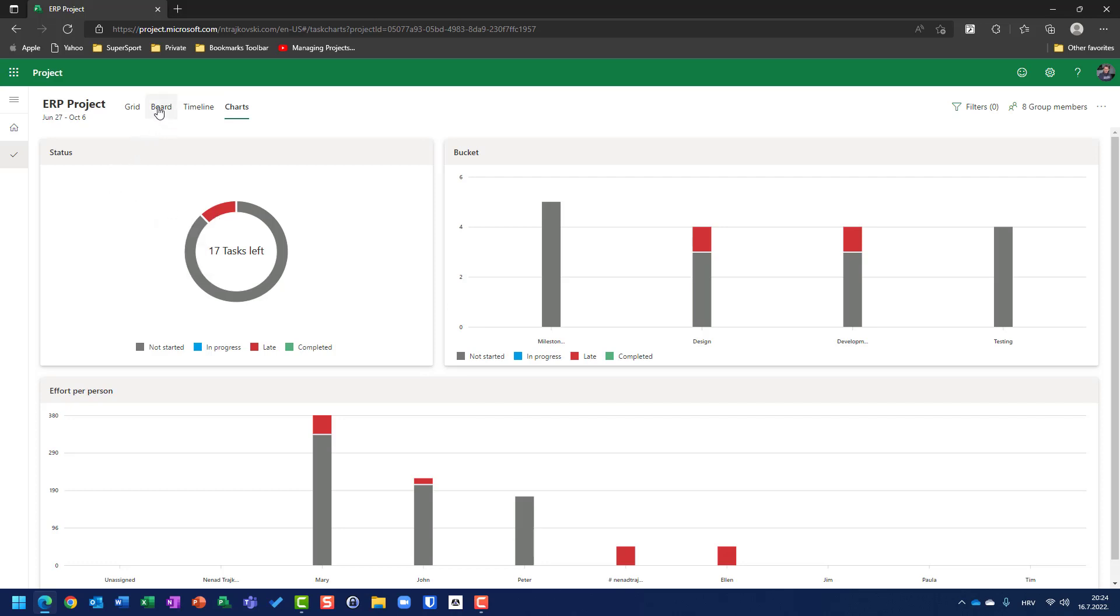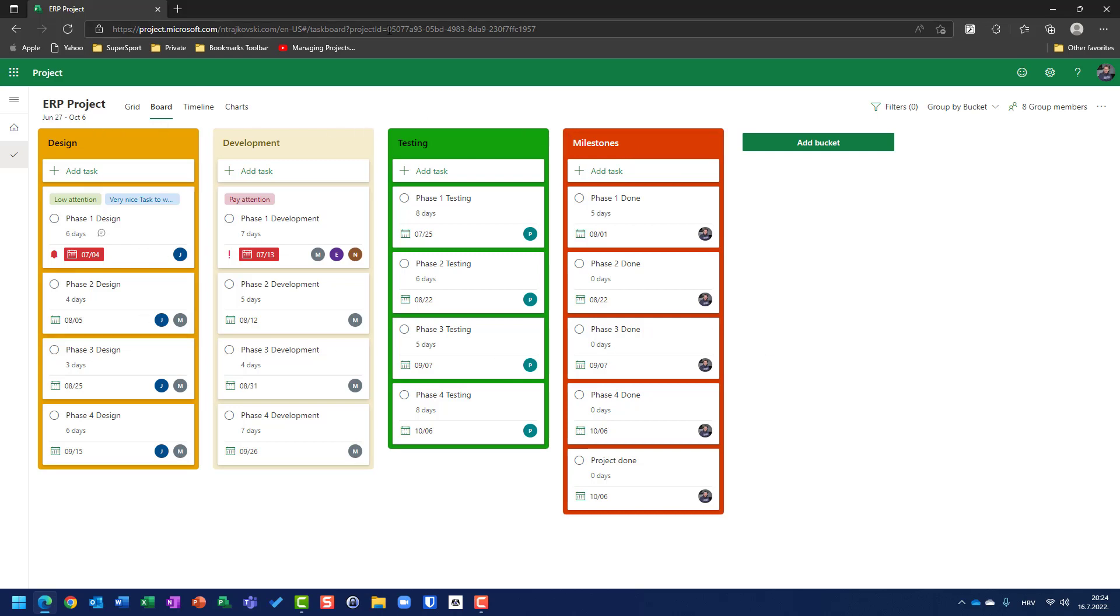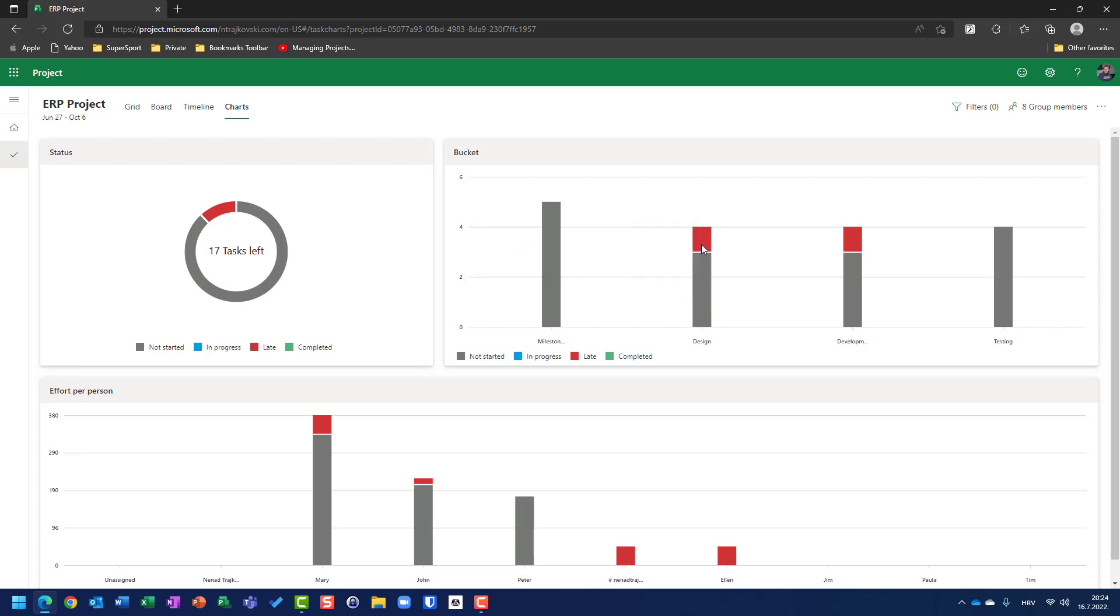let's go to buckets here on board. I have design, development, testing, and milestones buckets. So, those are buckets. If I go back to charts, you will see that according to buckets, on the milestone buckets, I have five milestones which are not started. In design, I have three not started tasks, one task is late, and the total number of tasks are four.